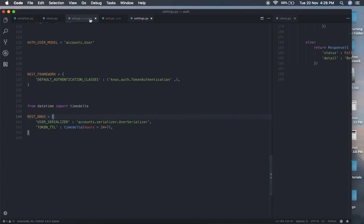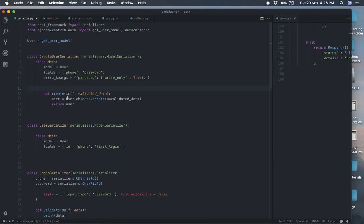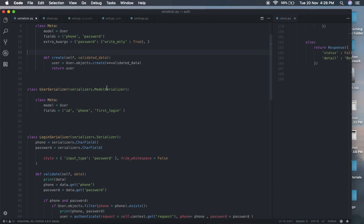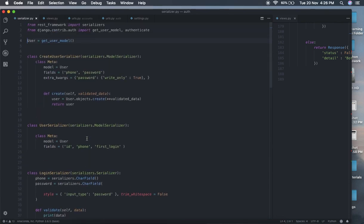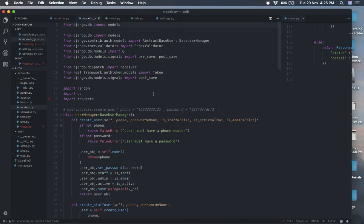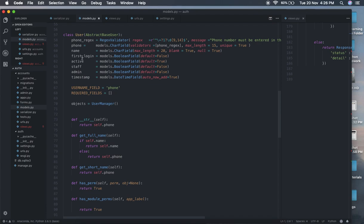In our serializer, we have UserSerializer. We are importing ModelSerializer, and the fields should be id, phone, and first_login. You can add more things from our model.py since our model is User — you can add any of the fields. But we are using first_login, id (the primary key), and phone.